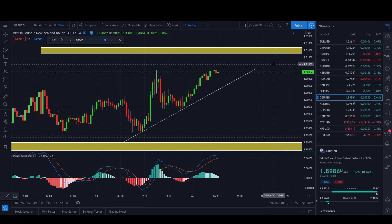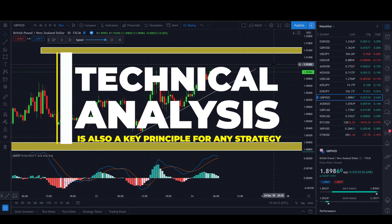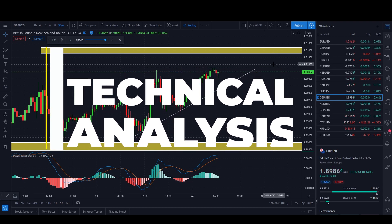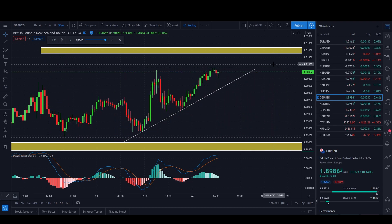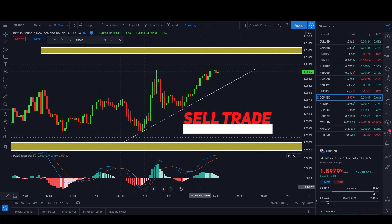One more thing — don't forget that when you are following any type of strategy, you still want to apply some core fundamentals such as understanding trend lines, price action, market structure, and even support and resistance.